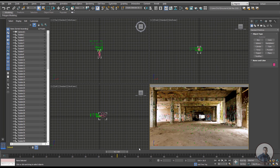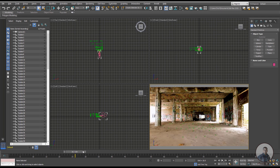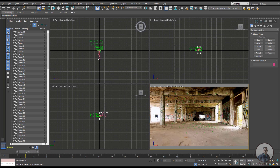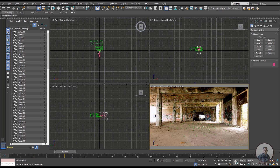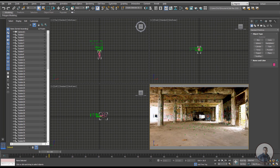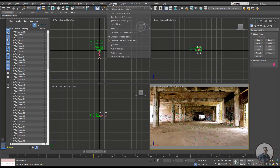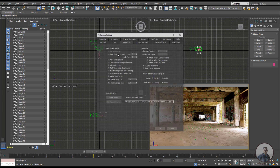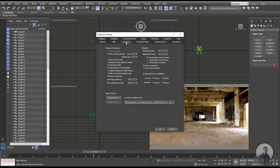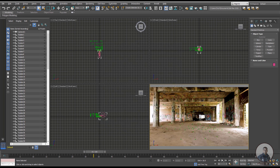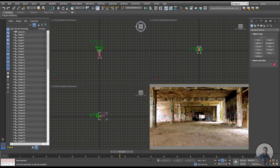The background plate is imported. However, when you play, the image plate is not updating in real time. To fix this: go to Customize > Preferences > Viewport tab, and check Update Background While Playing. Click OK. Now play and the background plays in real time.